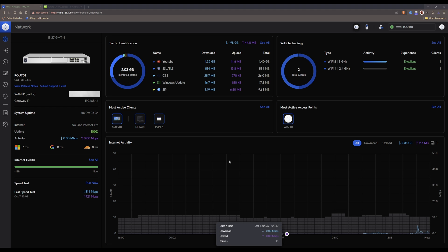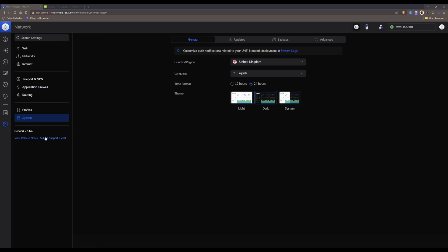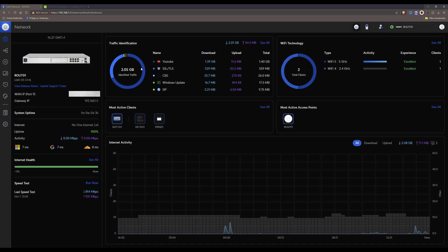Once you have logged out you then need to log into your UniFi network controller. In this case I'm running my UniFi network on a UDM Pro. The UniFi OS is version 3.1.16 and the UniFi network controller is running version 7.5.176, which is the current public release at the time of recording. Once you are in your network controller click on the gear icon on the left-hand side for Settings.